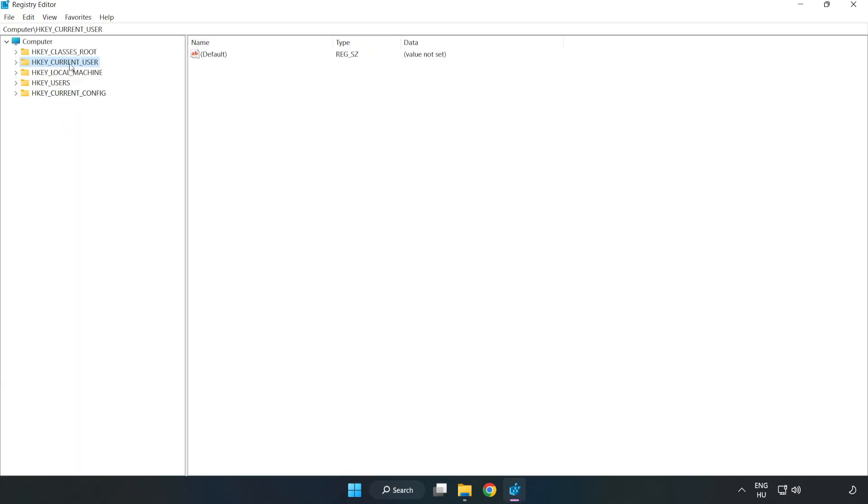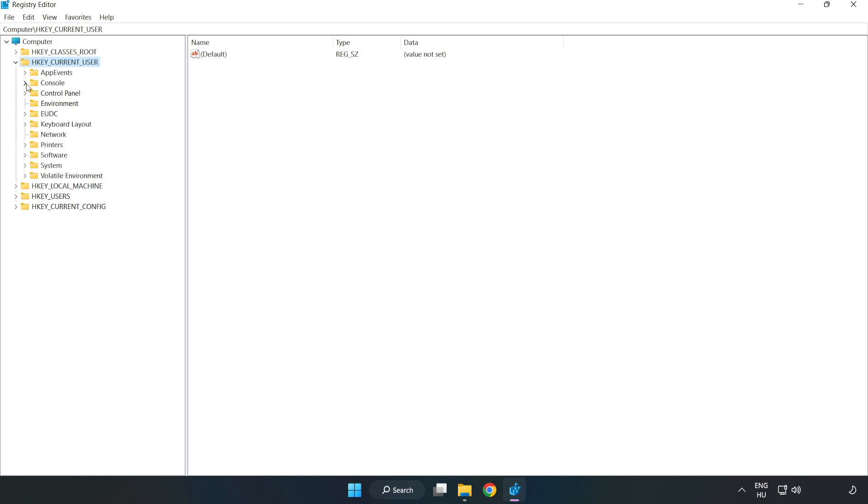HKEY_CURRENT_USER, System, Game Config Store.